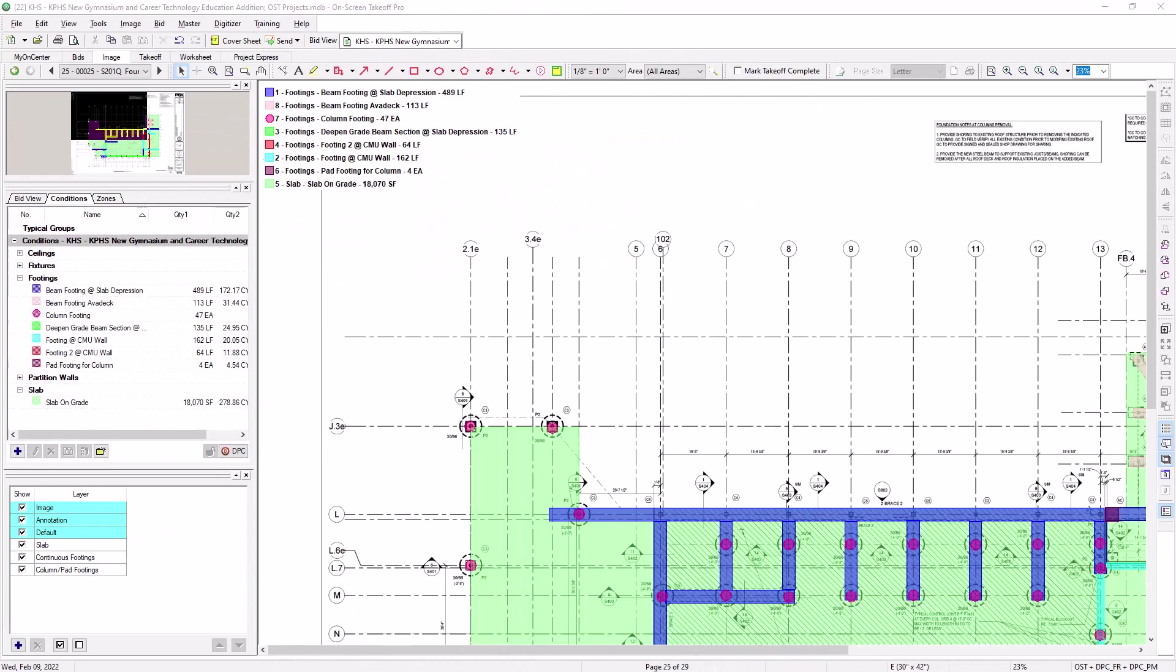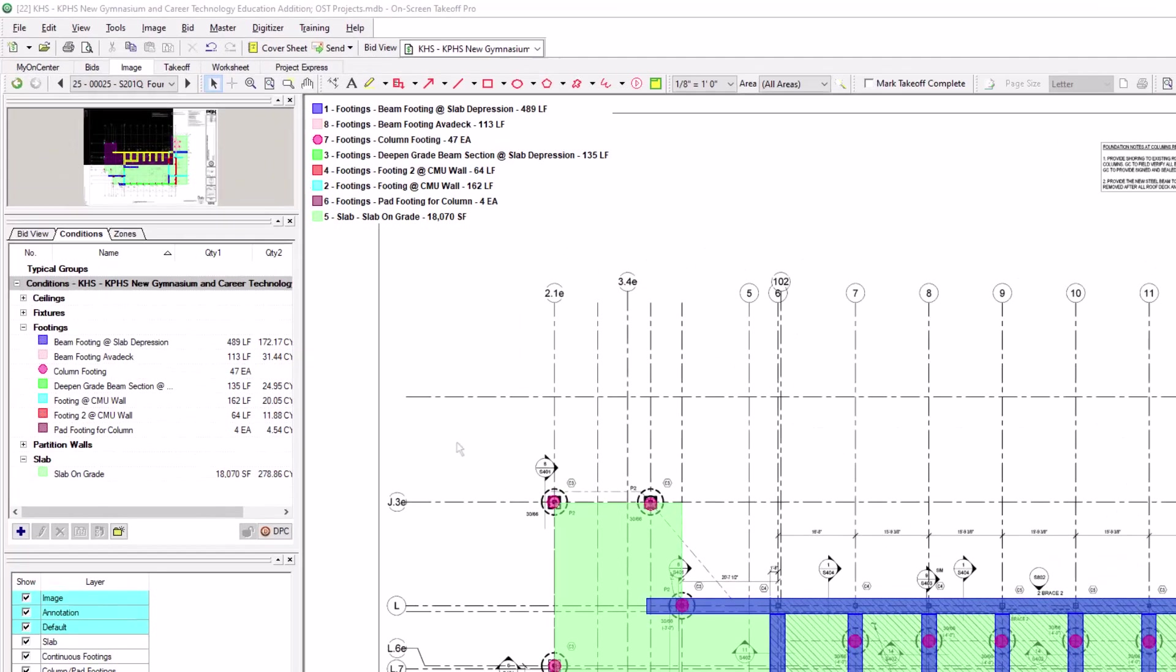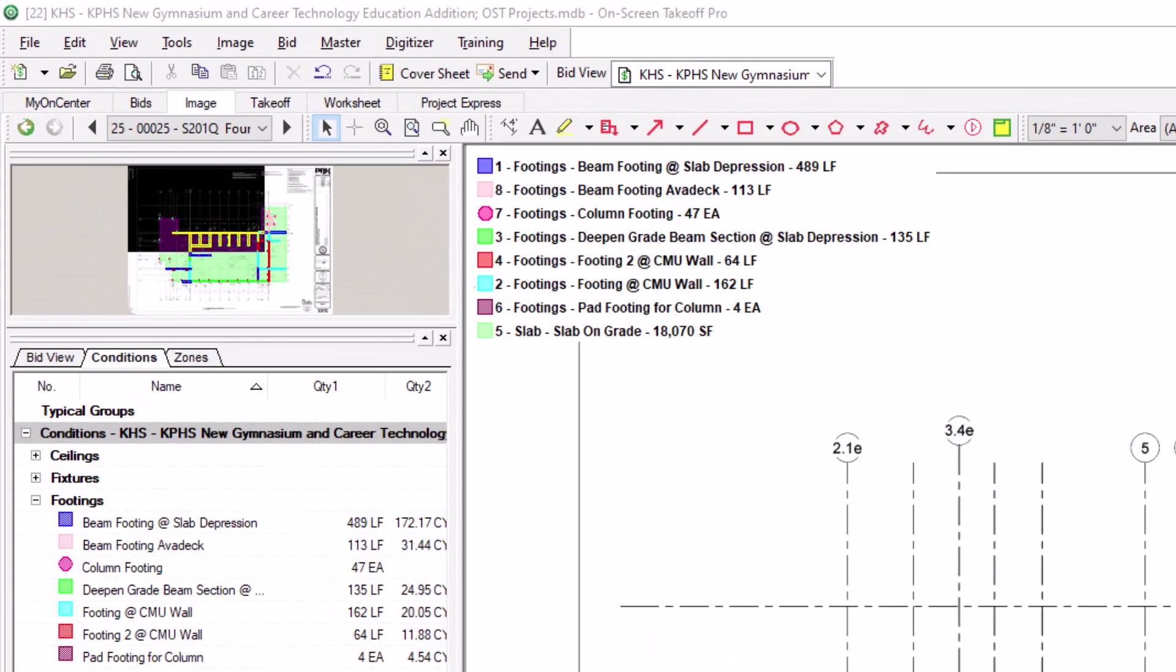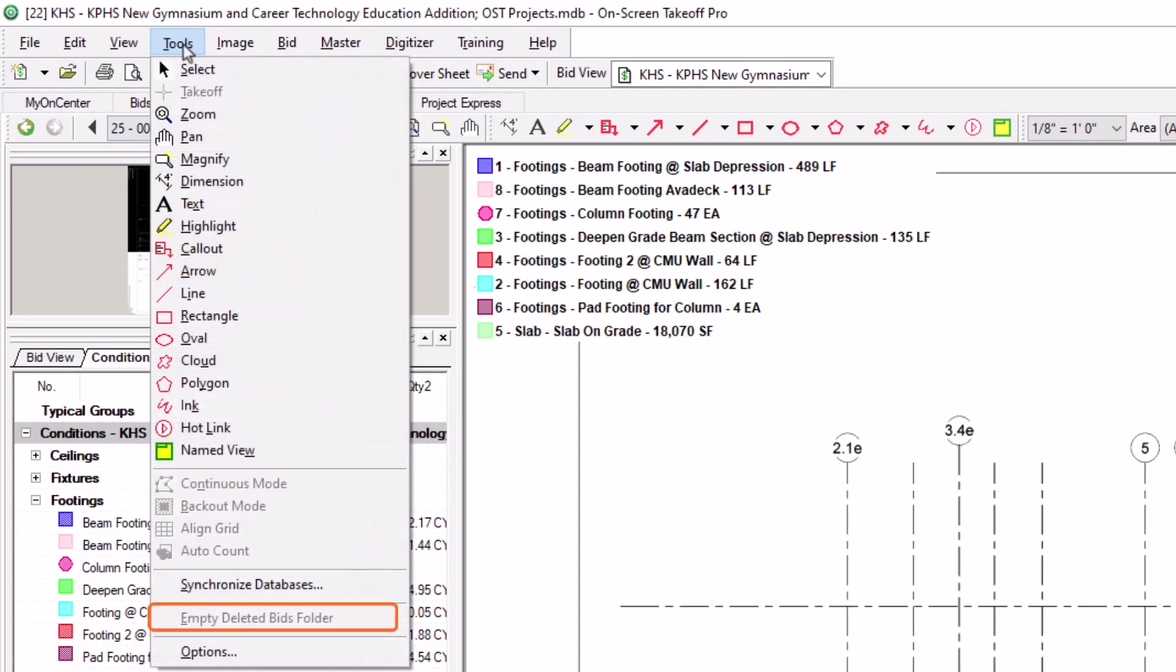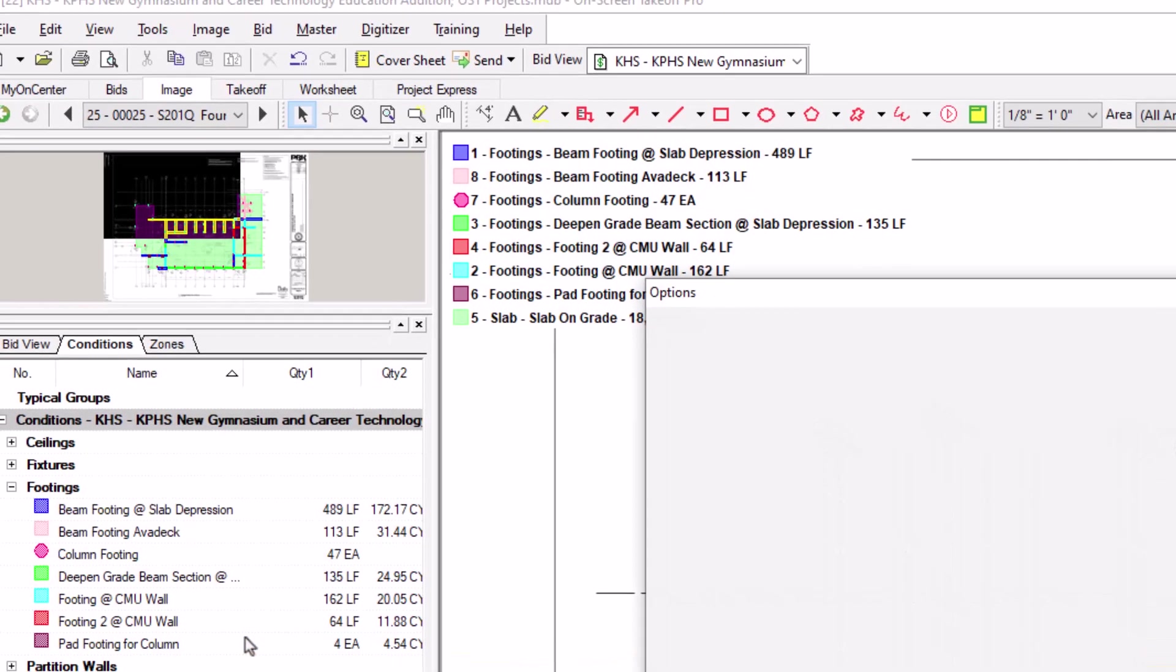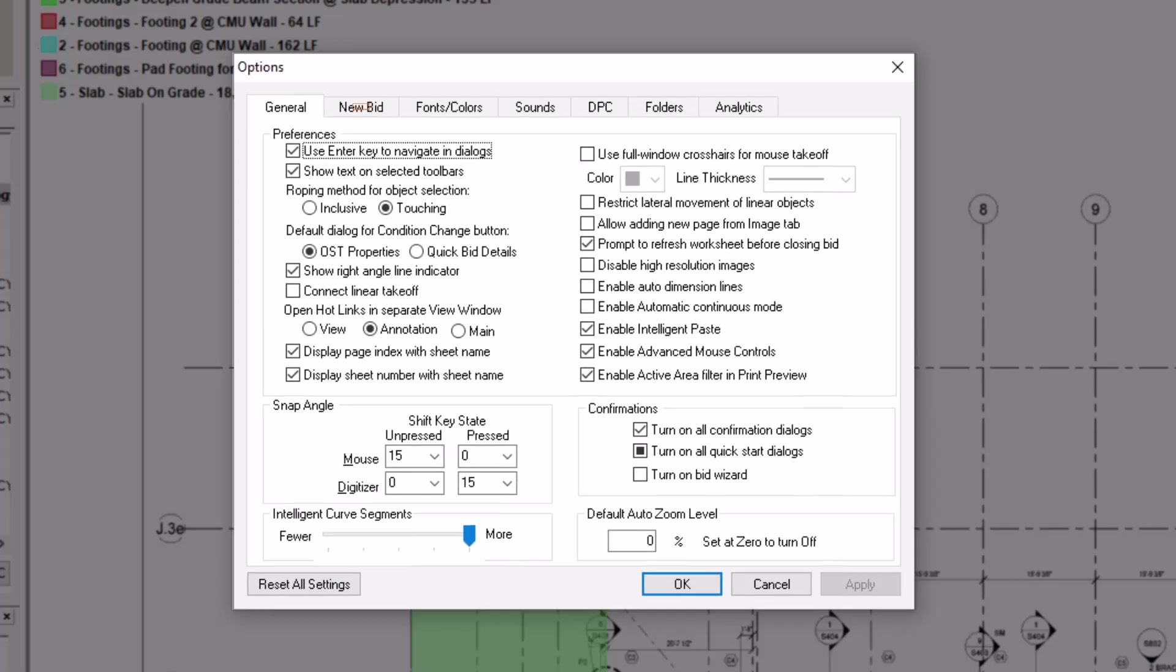You can also change the default image legend settings for all future bids going forward, rather than doing it for each individual bid. To do so, select the tools menu at the top of the screen, and then select options. Then, select the new bid tab from within the options window.